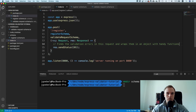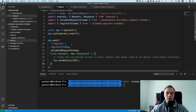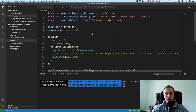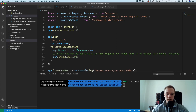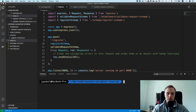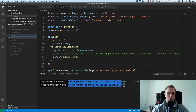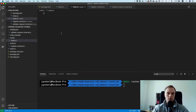Instead of having everything crammed inside one file, it's now properly separated. While we're at it, let's also move the routes to their own dedicated folder — it's not required to understand express-validator, but it's the better approach. Let's create another directory called routes with an index.ts inside it.